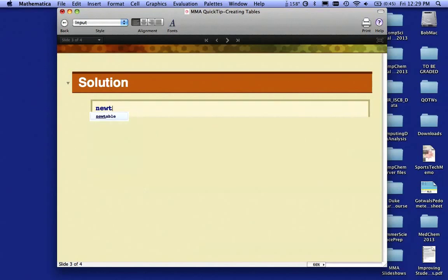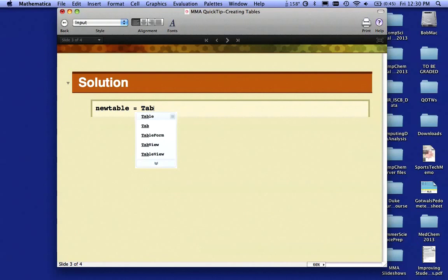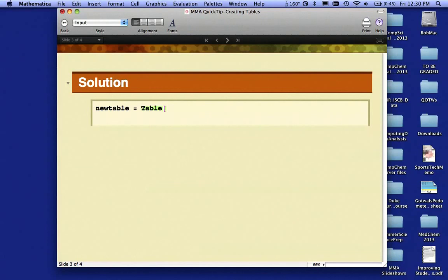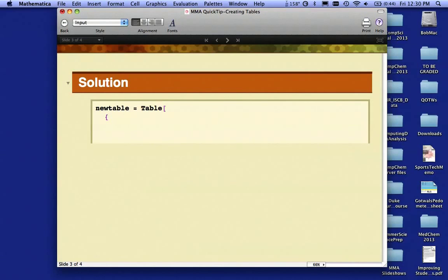I'm going to call my new table 'newtable'. As you might suspect, I'm going to use the Table command with a square bracket. I like to put a lot of spacing in here so I can see what I'm doing. I'm going to have three columns: the original first column of data, the original second column of data, and a third column where I'm doing some mathematics. Because I have three columns, I'm going to need a list, so I'm going to represent a list with a curly bracket. I'm going to hit the enter key a couple times and close my bracket there.